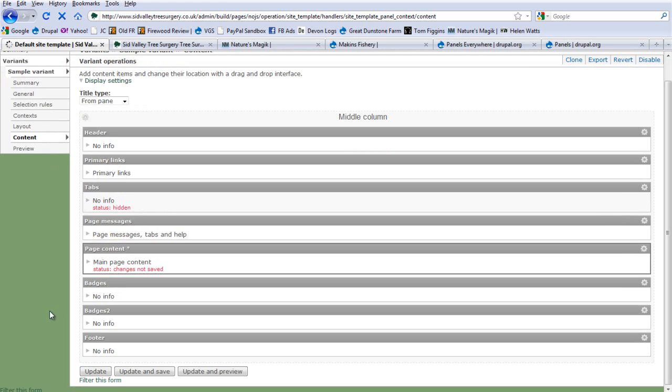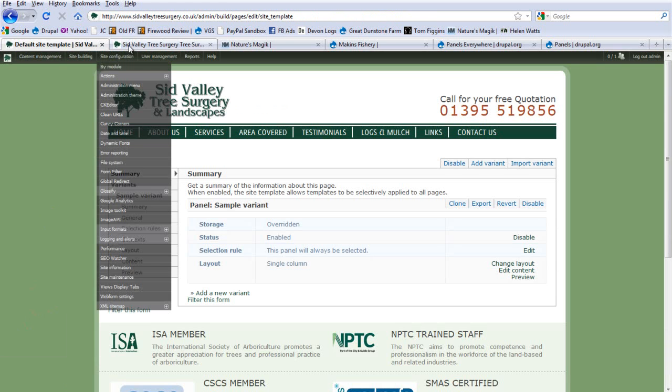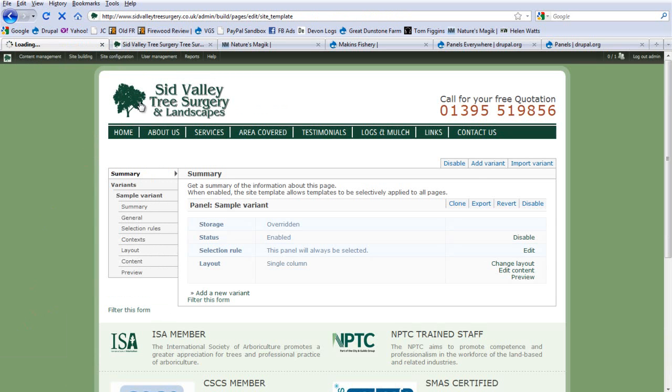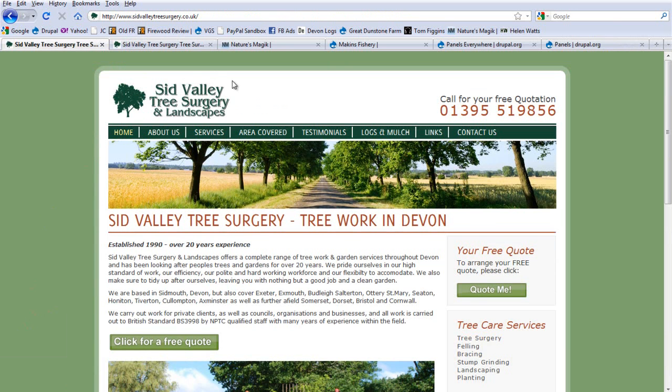So, let's just save this and finish up by looking at a few of the other sites which I've been working on recently, which also use Panels Everywhere in this sort of way.